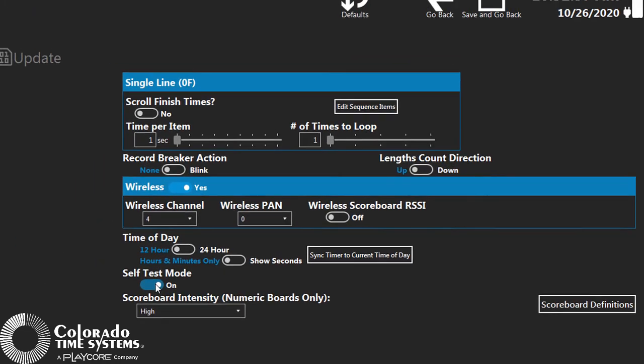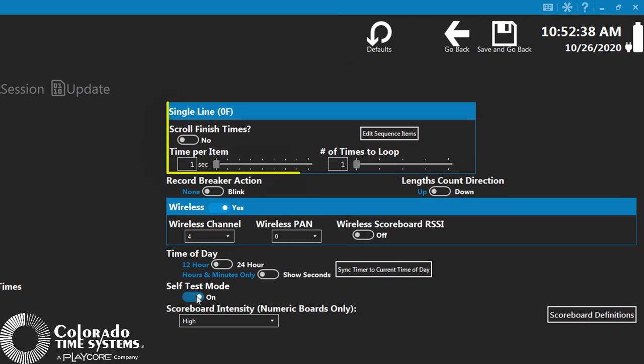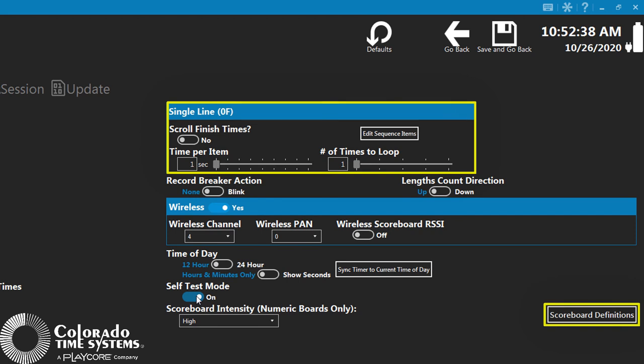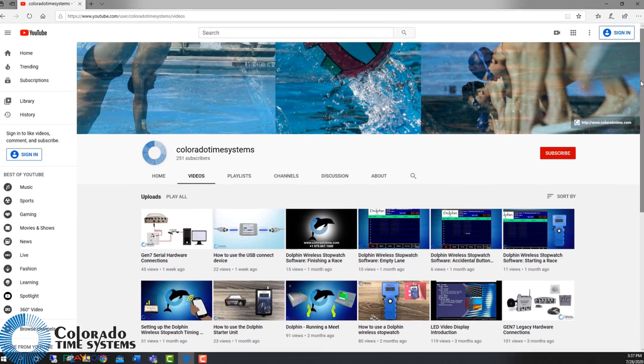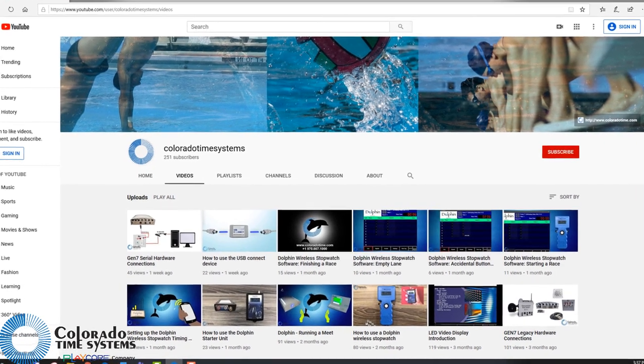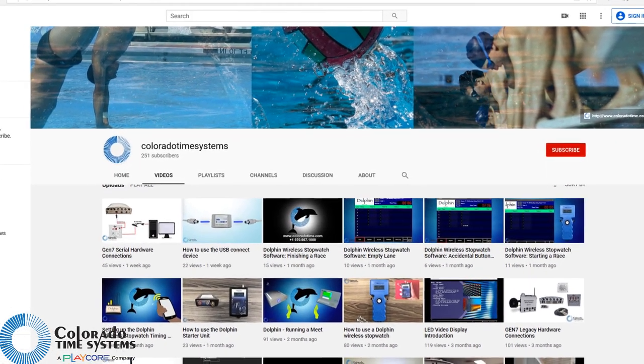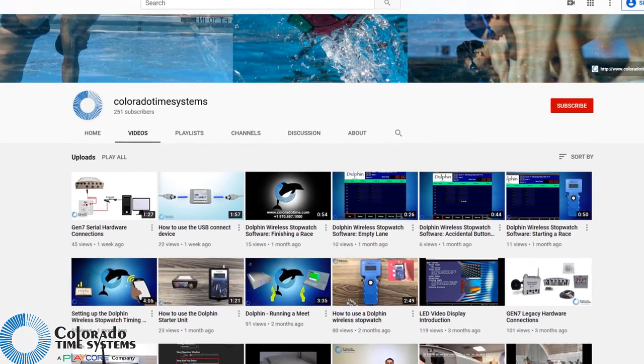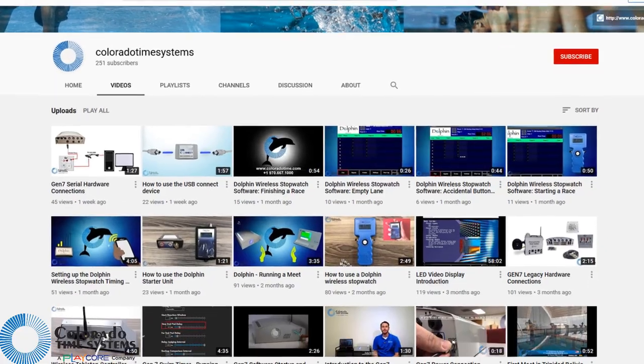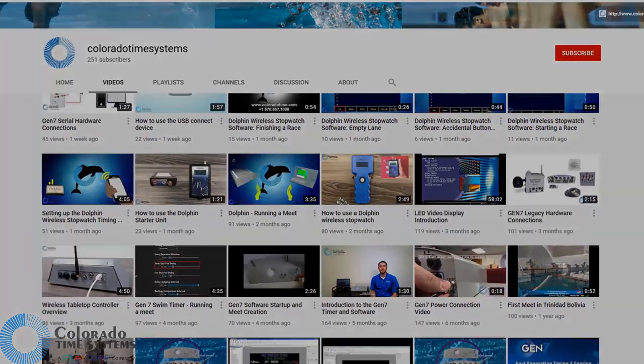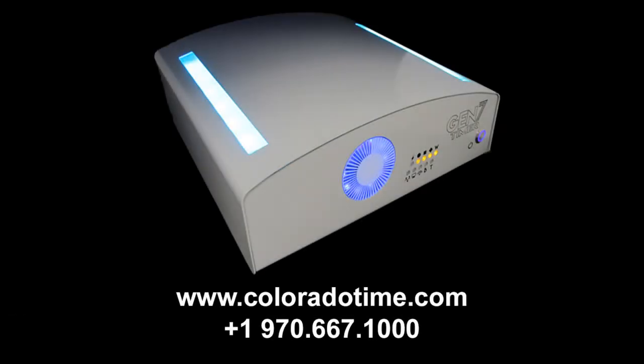We will cover single line settings and scoreboard definitions in upcoming videos. For more information about the Gen 7 system, check out our other videos or see our website for more details.